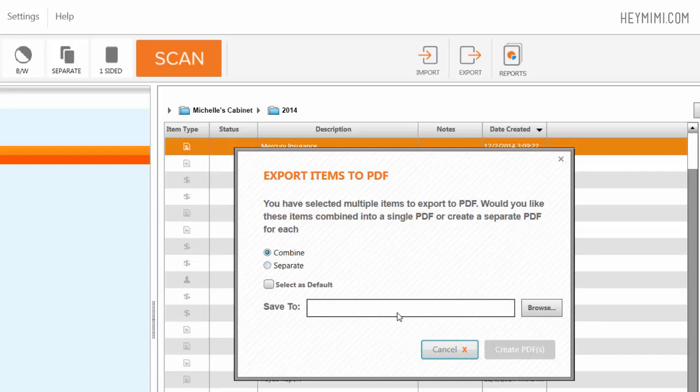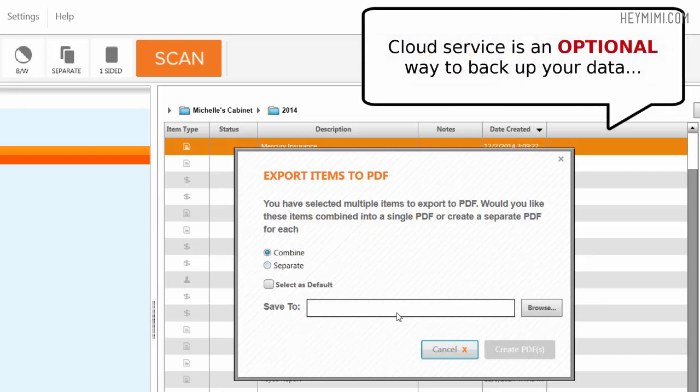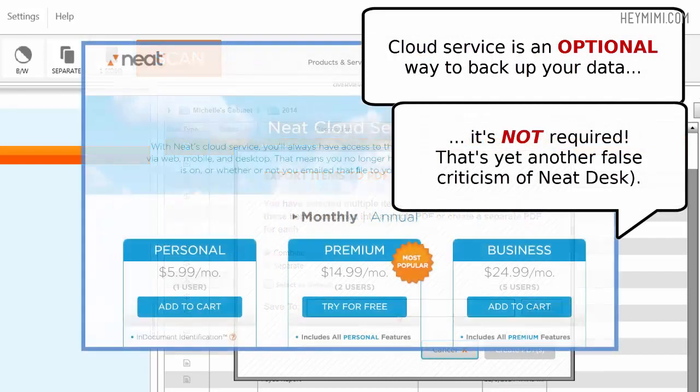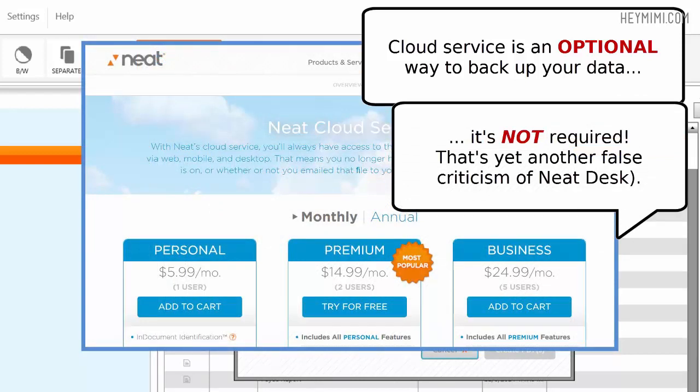Then I would make a folder and if you want to use Dropbox, Evernote or any other kind of cloud service that you want. If you don't want to pay the $5, not $15, $5 a month for Neat Cloud, I pay $5 a month. Business level is $15 a month.